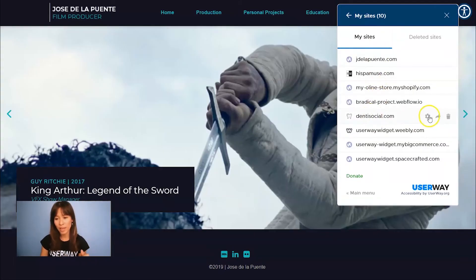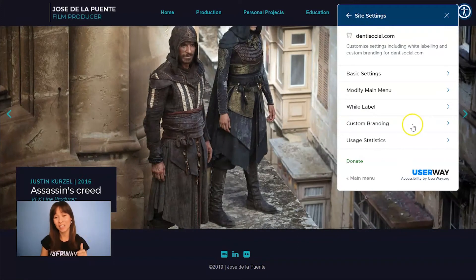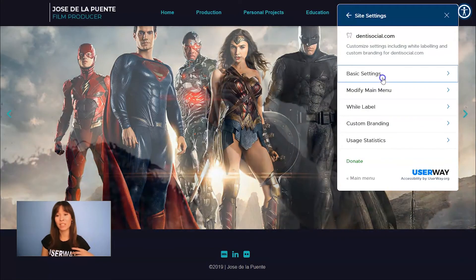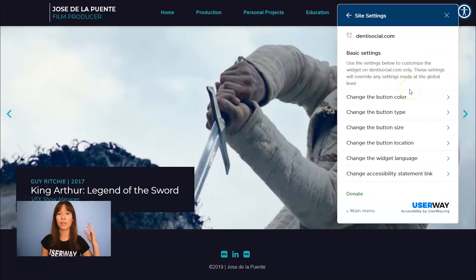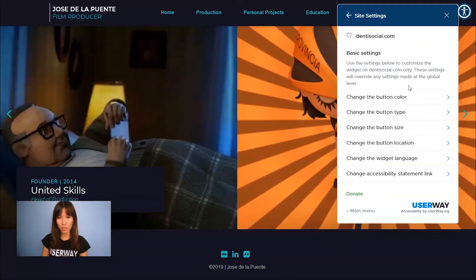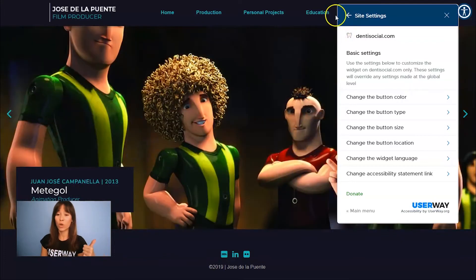I'm going to click on this site, click on the gear, and you access the settings. You can manage the basic settings like the button color, the type, the size. Remember that whatever you change here will overwrite any changes made at the global level.